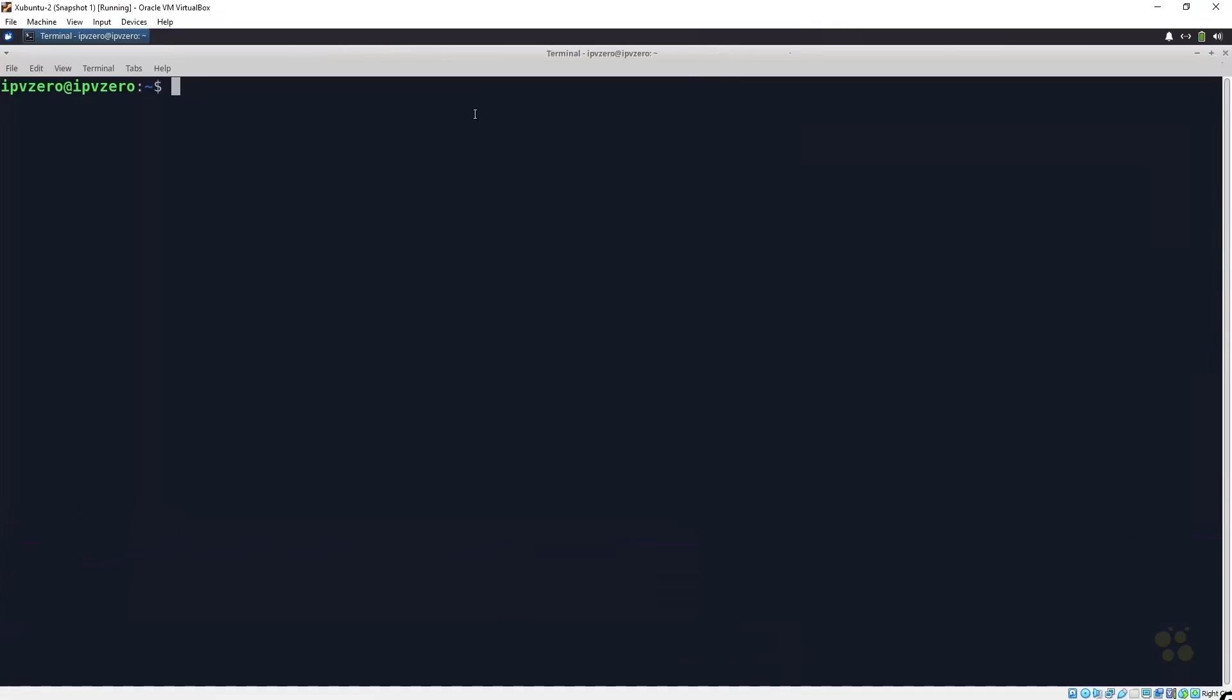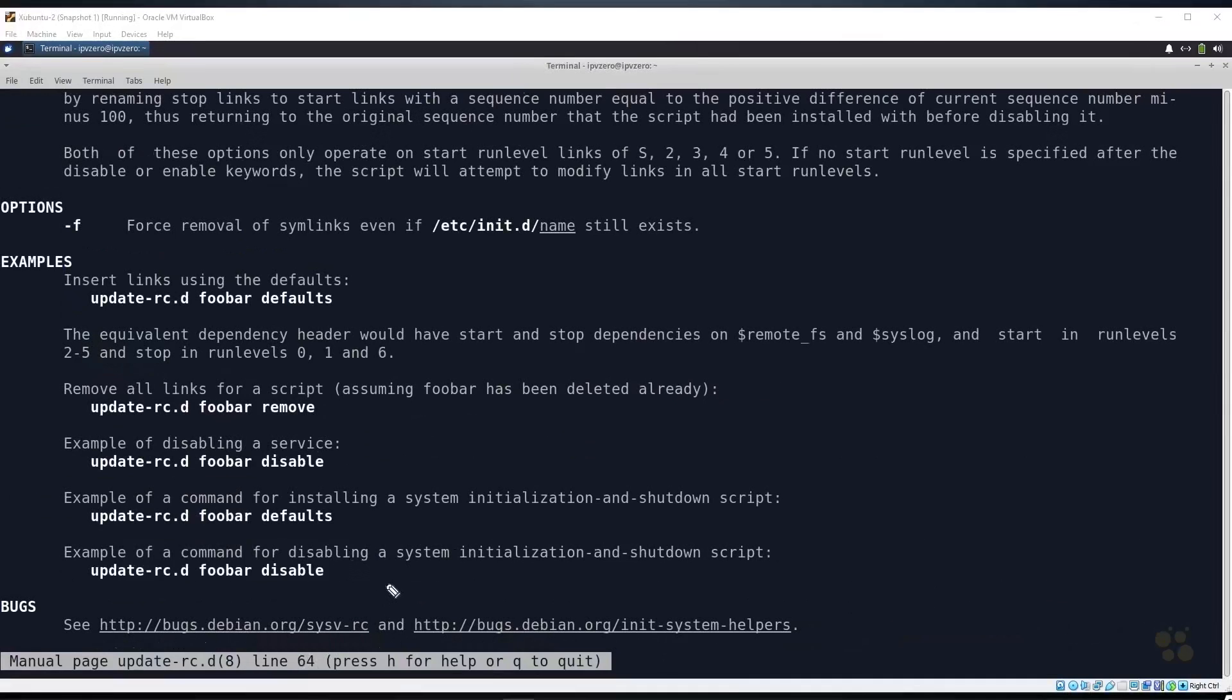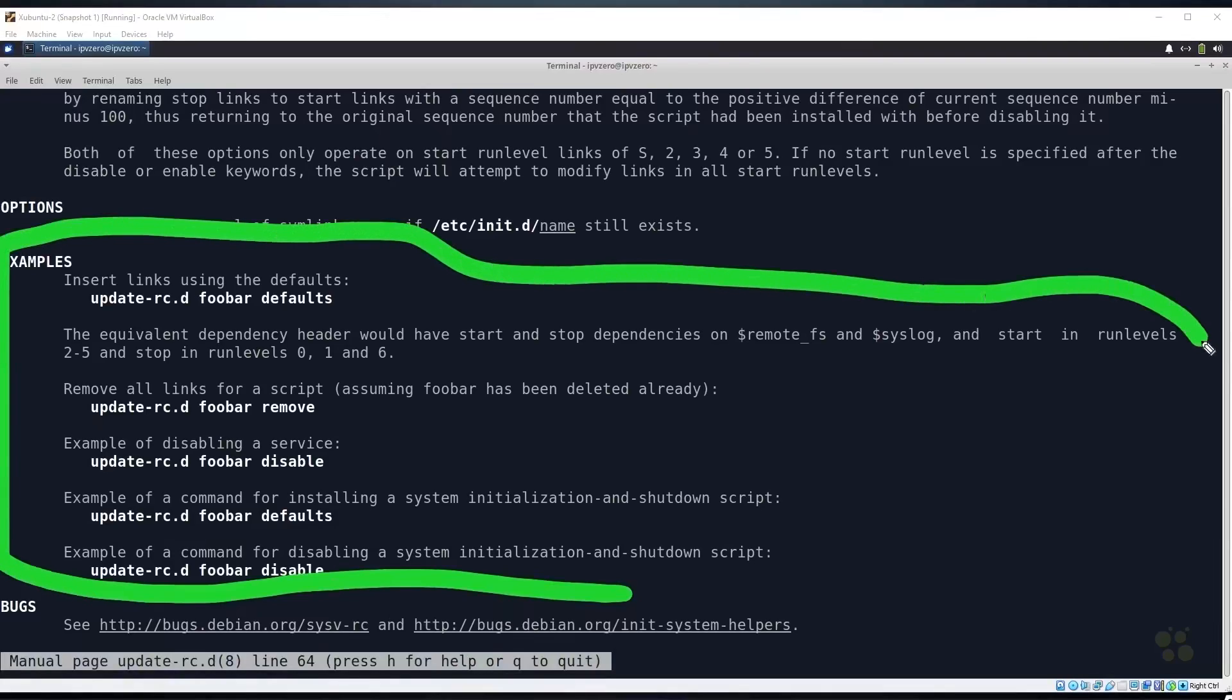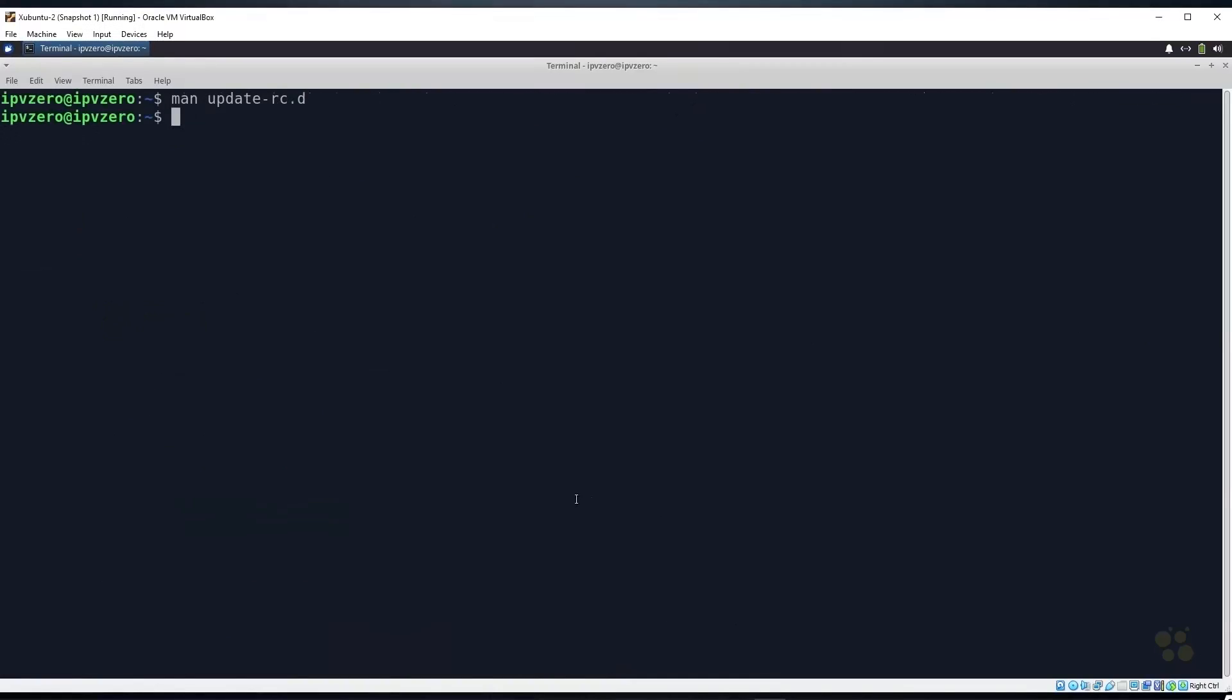So we go back to our Zubuntu machine. If I go into the man page for update-rc.d, we can see this is used to remove and install system V style init script links. So if we go down to the example you can see some of the example syntax we can use, and what we can also do is we can actually use the update-rc command to specify which levels to start or stop a particular script.